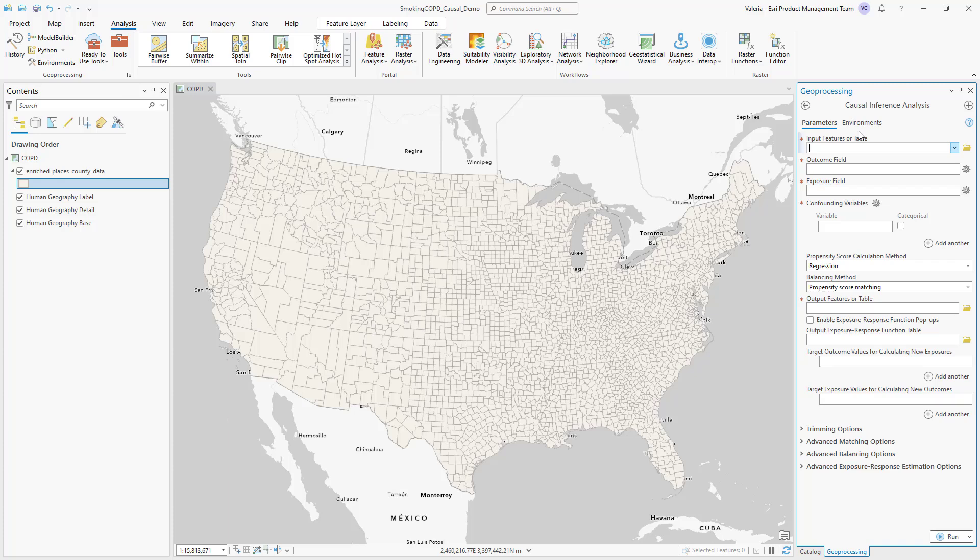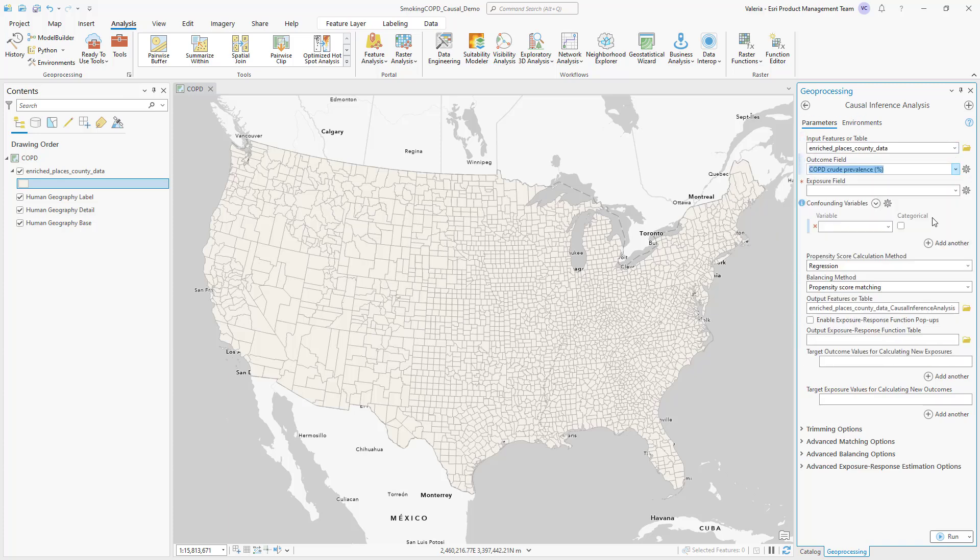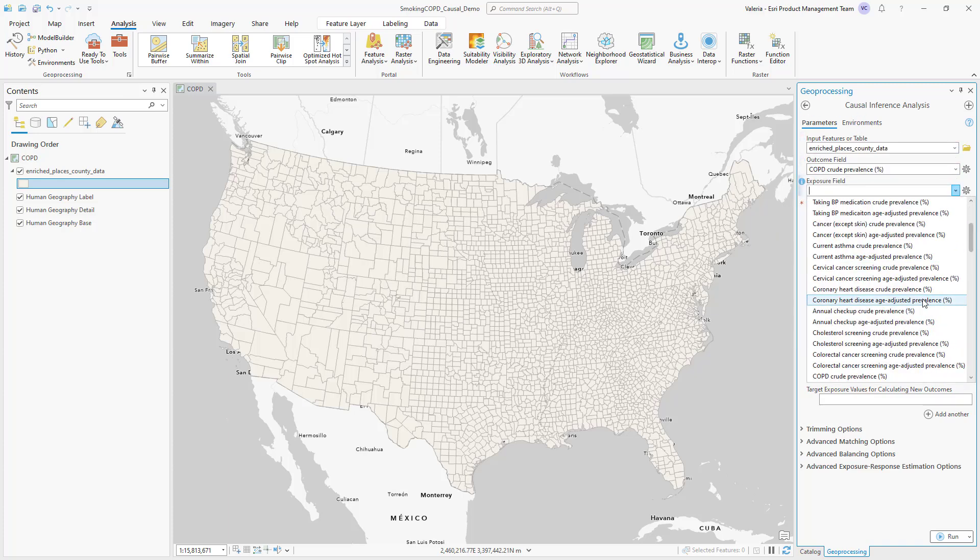If you want to test how a decrease in smoking rates might cause a decrease in respiratory disease rates, you could use the new tool. Specify disease as the outcome, smoking as the exposure,